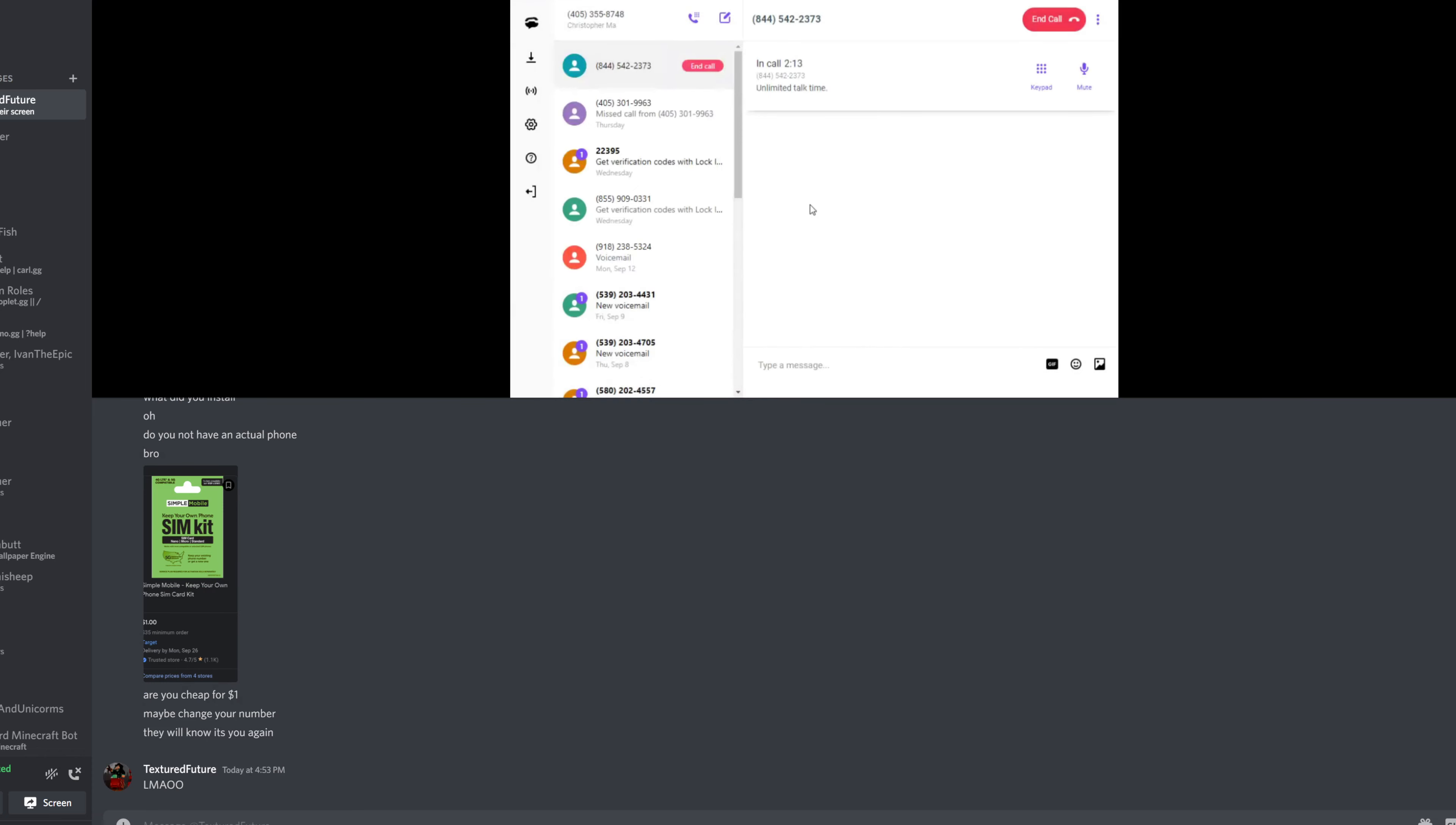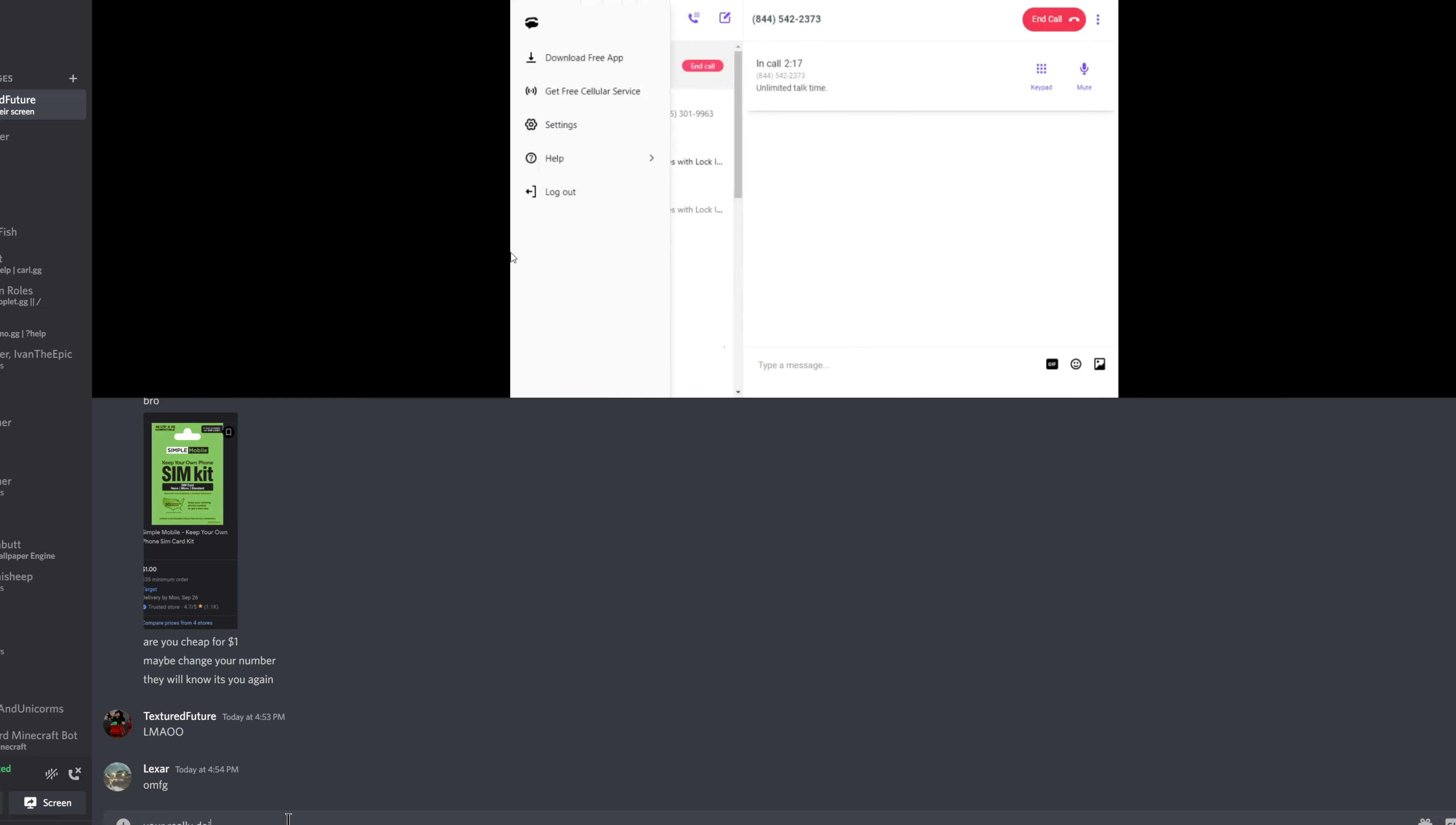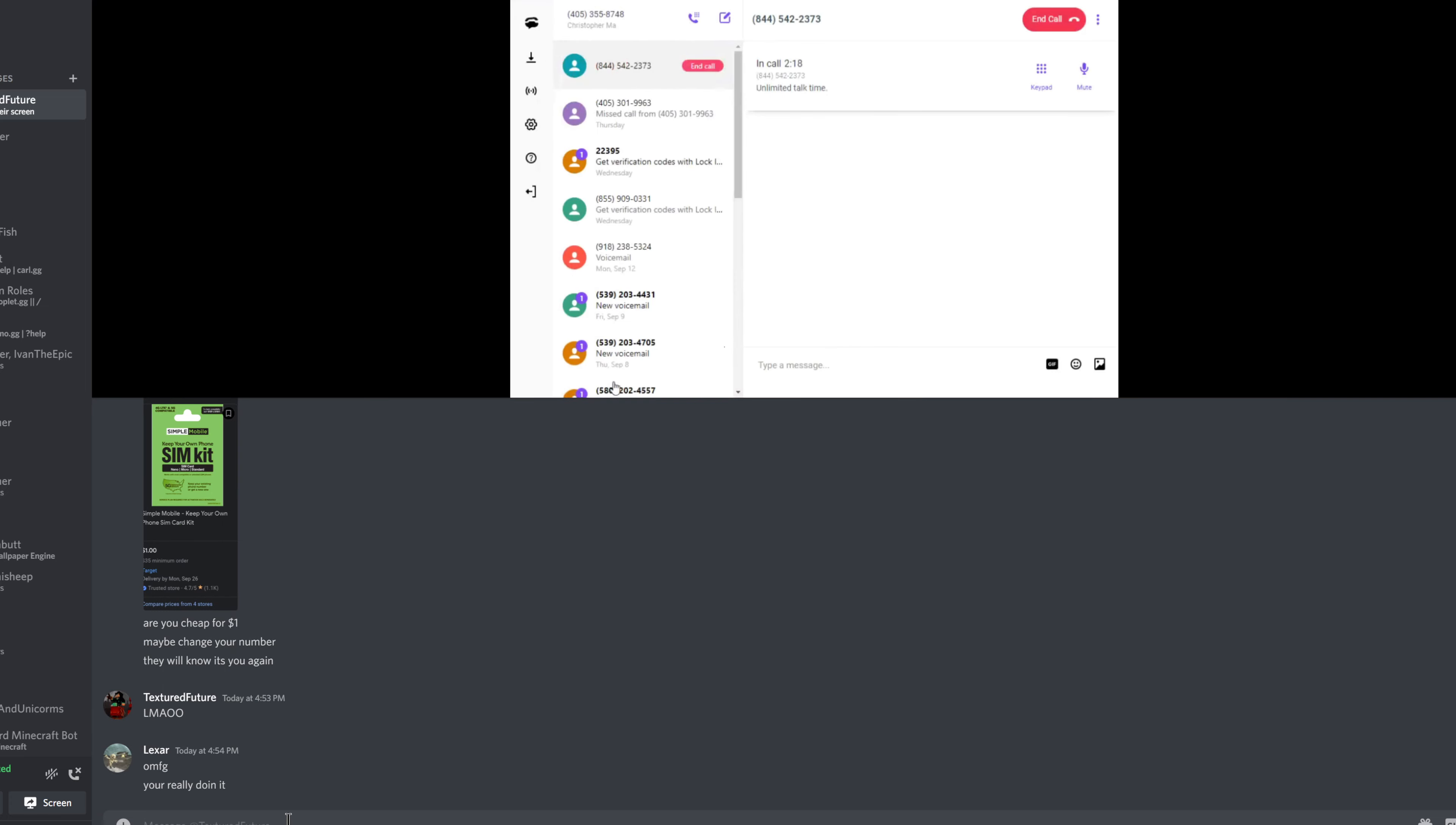Can I place your call on a hold for a moment so we can check the details for you? Yes. Yeah, thank you so much. I'll be right back.